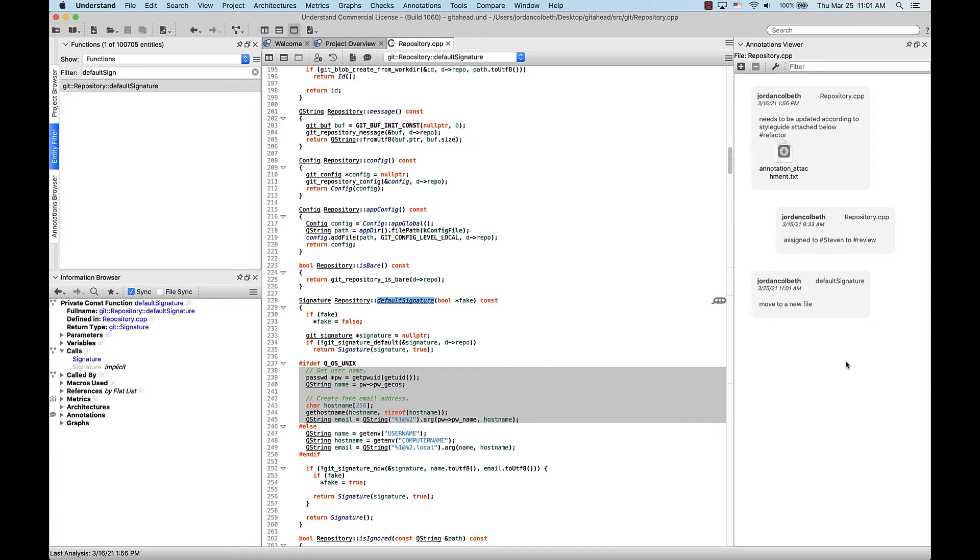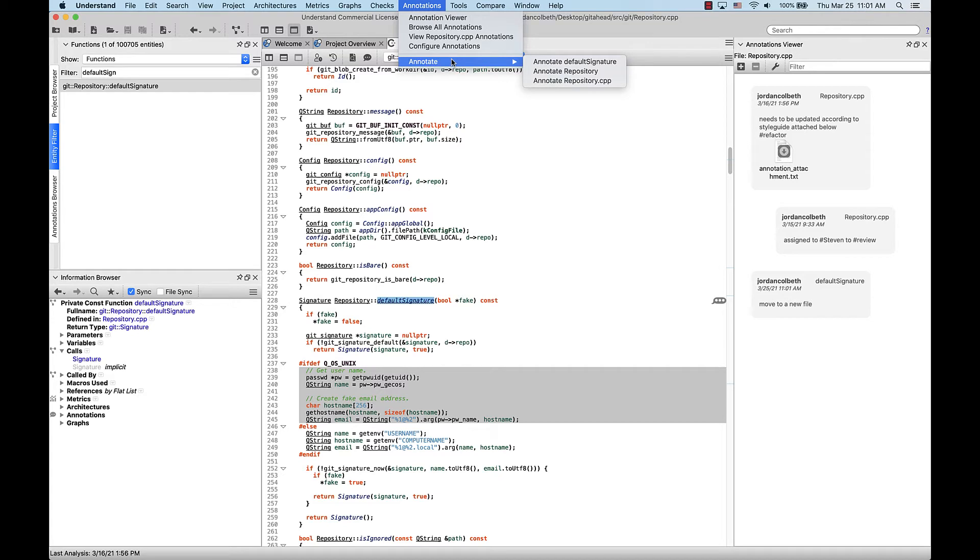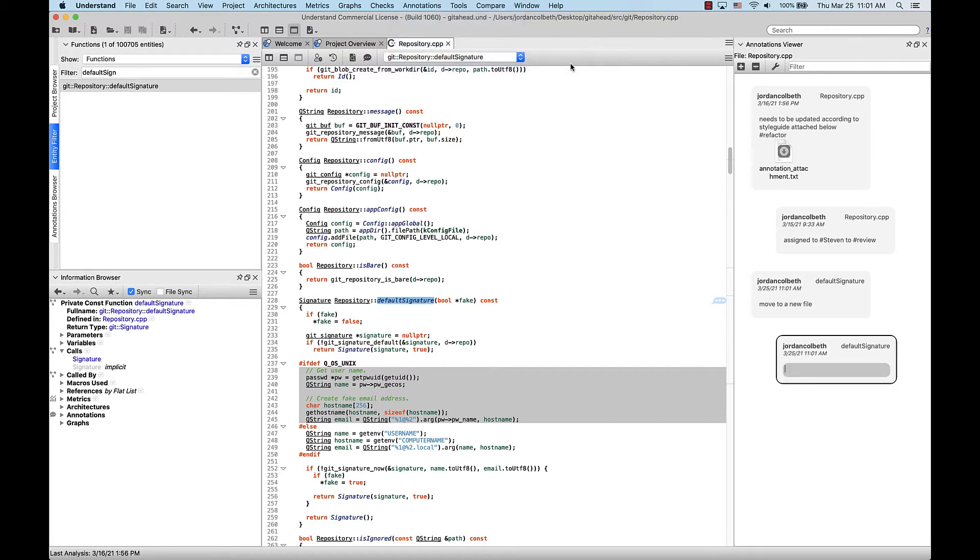You can also add an annotation from the top-level menu. So if we go up to annotations, annotate, you'll see the same options here, and we'll save it again.